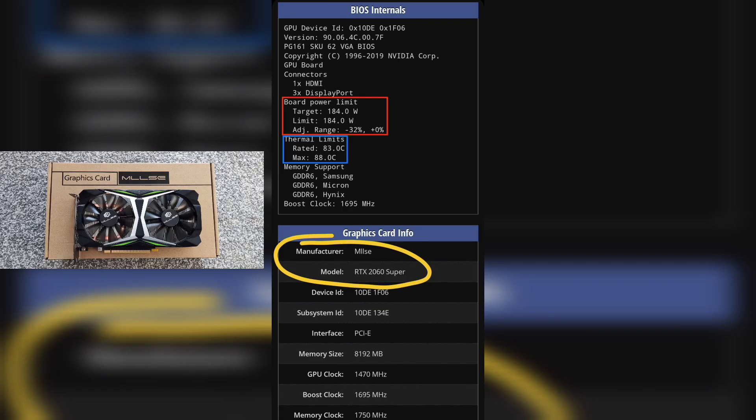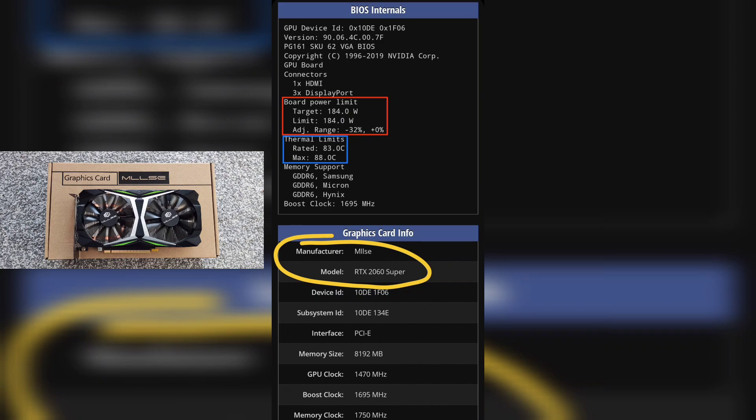Hey guys, welcome back to another video on the MLLSE 2060 Super that I purchased from Aliexpress. I've done a bit of digging in the vBIOS and found that the power limit settings have been configured in an unusual way.